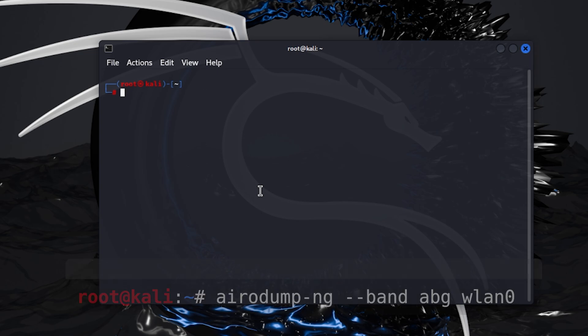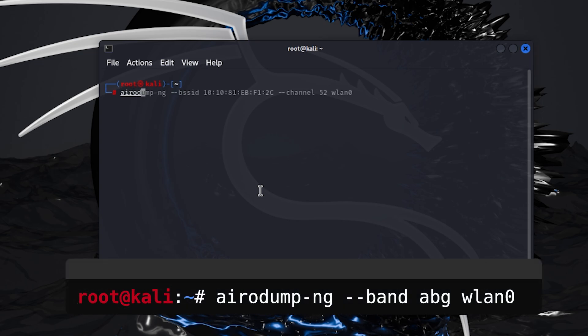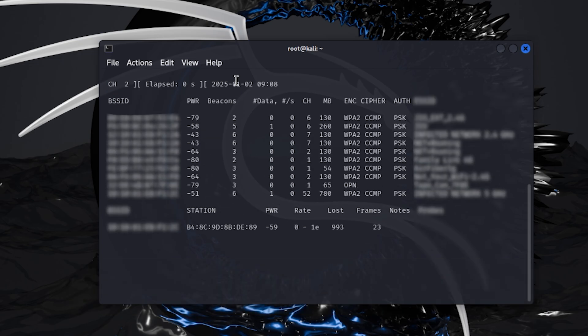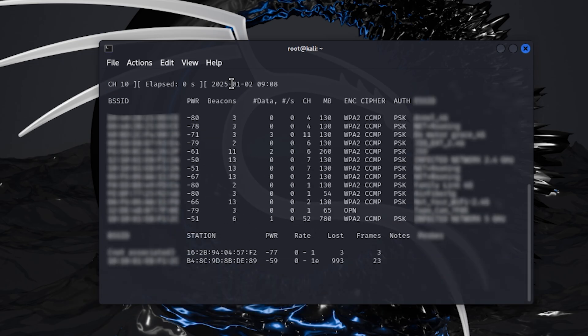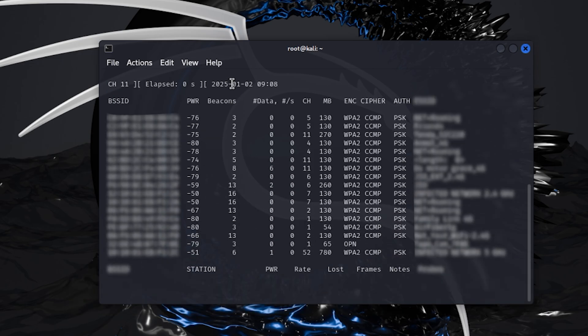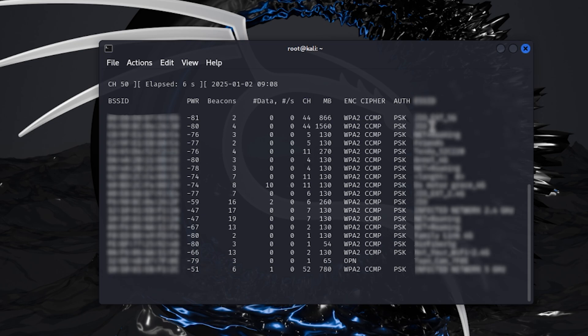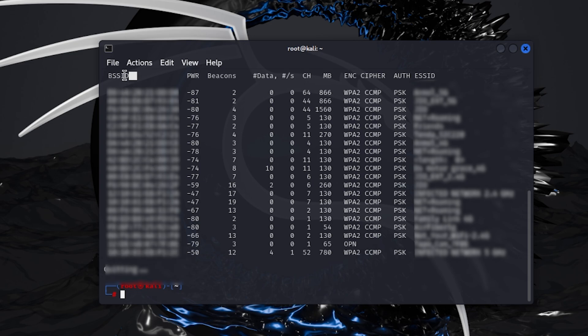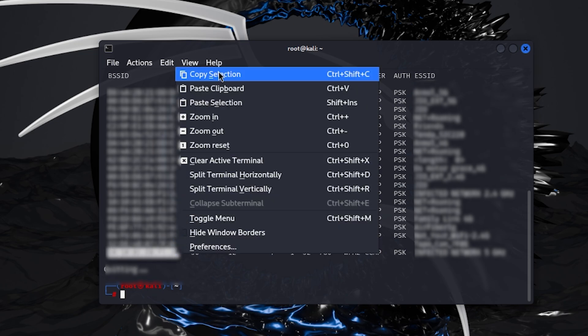Type this command airodump-ng double hyphen band abg and my Wi-Fi router's interface. That abg tells us that we want all the 2.4 and 5.4 bands router around me. When we are satisfied with the router that we want, we will copy the MAC address or the BSSID that is mentioned over here. These are the BSSIDs of the routers.